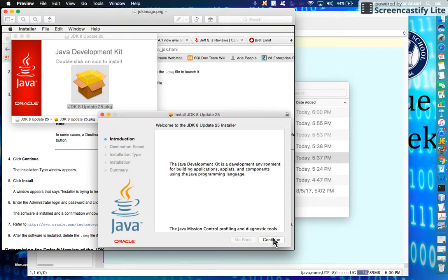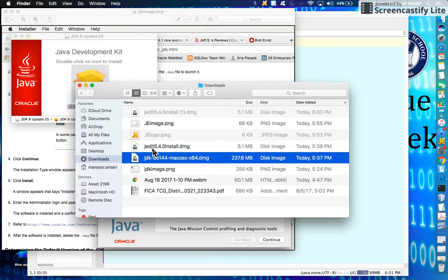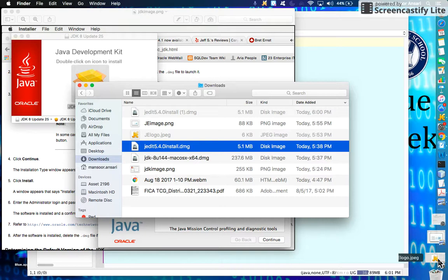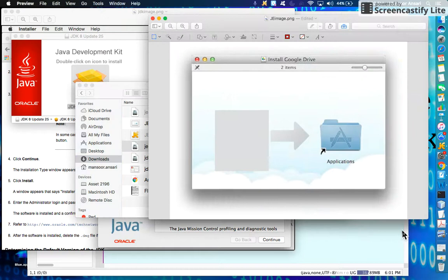Next, go back to your Finder and double-click on the jEdit DMG file. That will start the process of installing jEdit. When you click on it, a little window like this will show up.